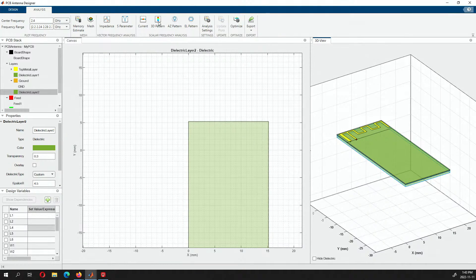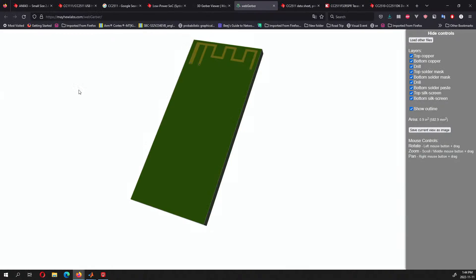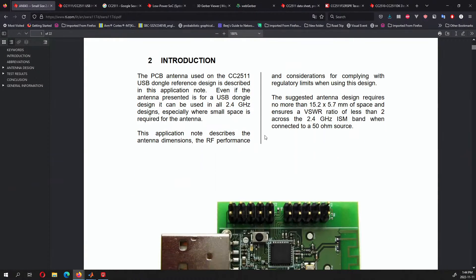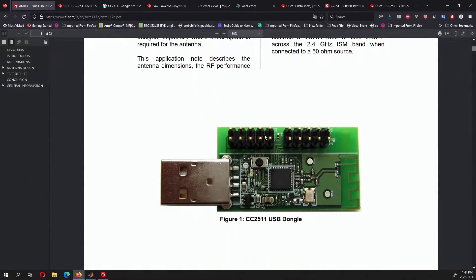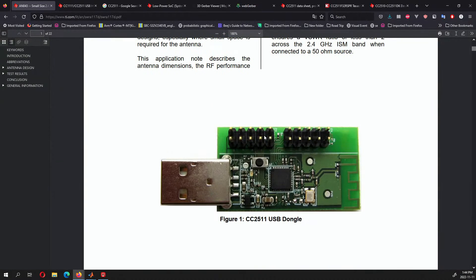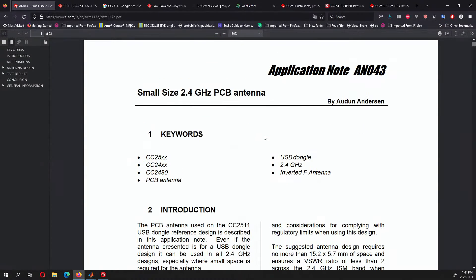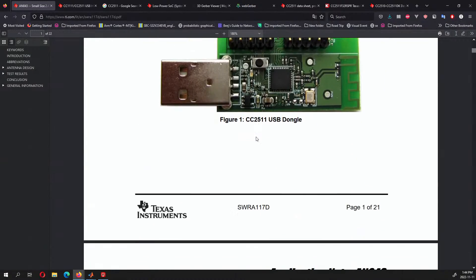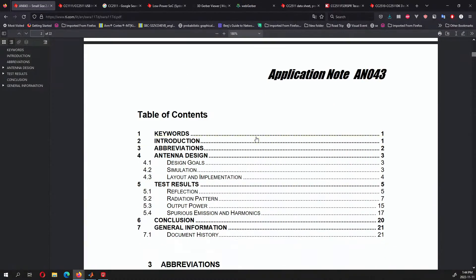Nevertheless, it's a handy tool. More important than the tool itself, I'm pretty happy that this kind of information is public and well known. I'll put all the links in the description below where you can read the application note on how to design a PCB antenna for 2.4 gigahertz.